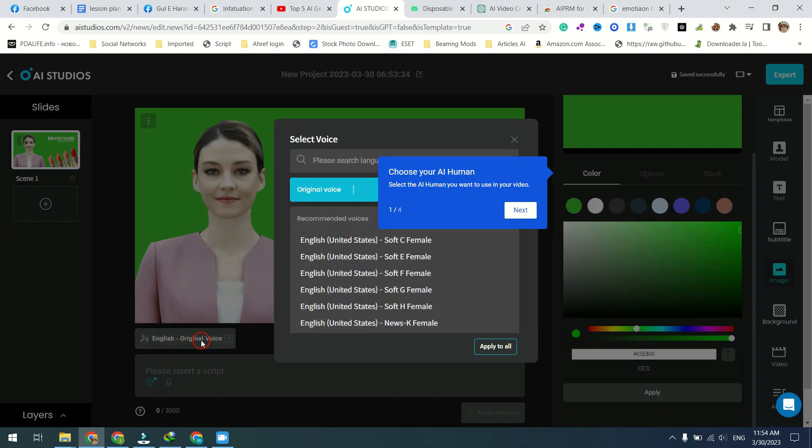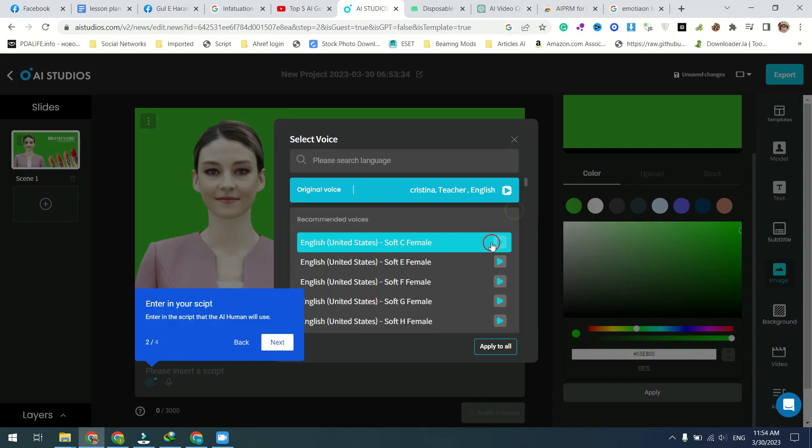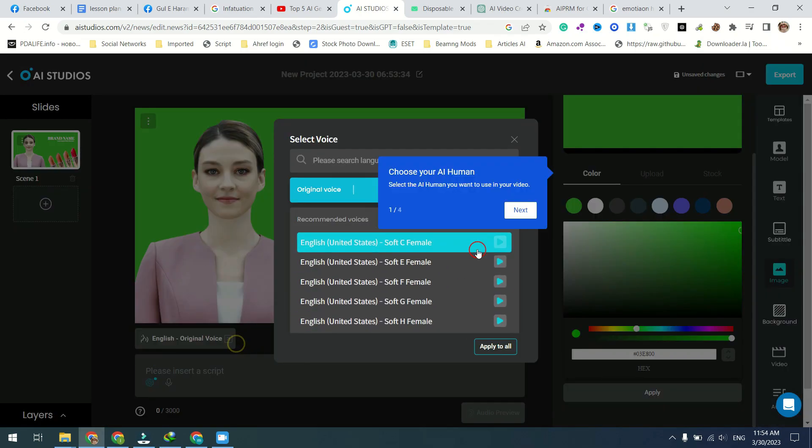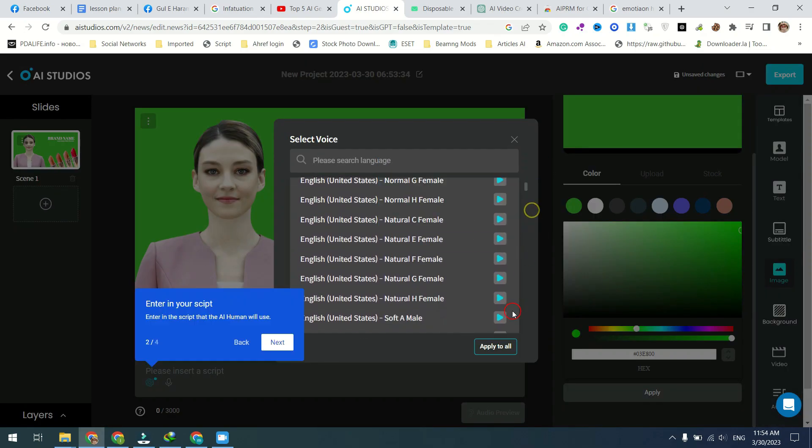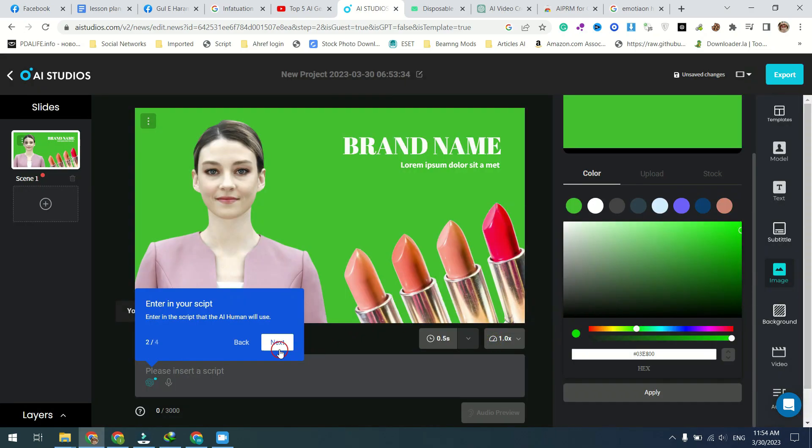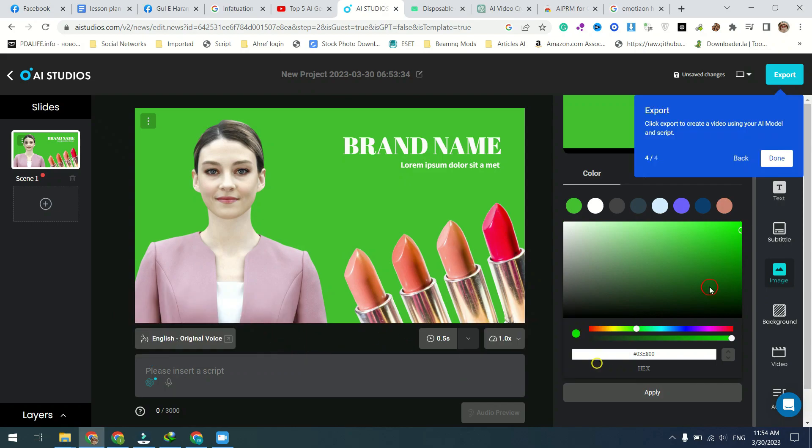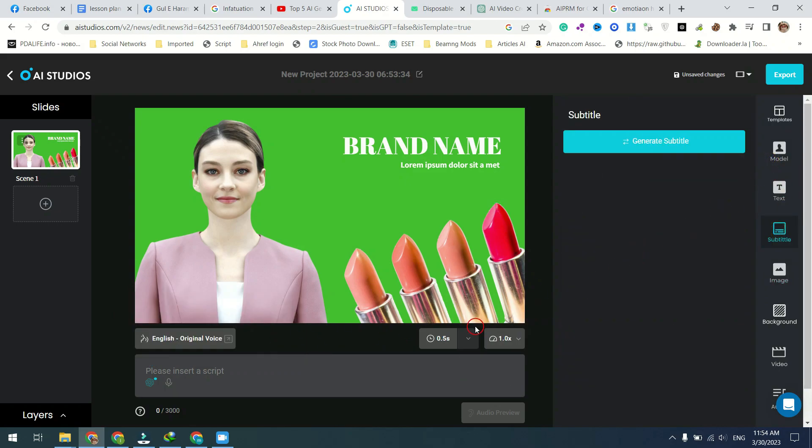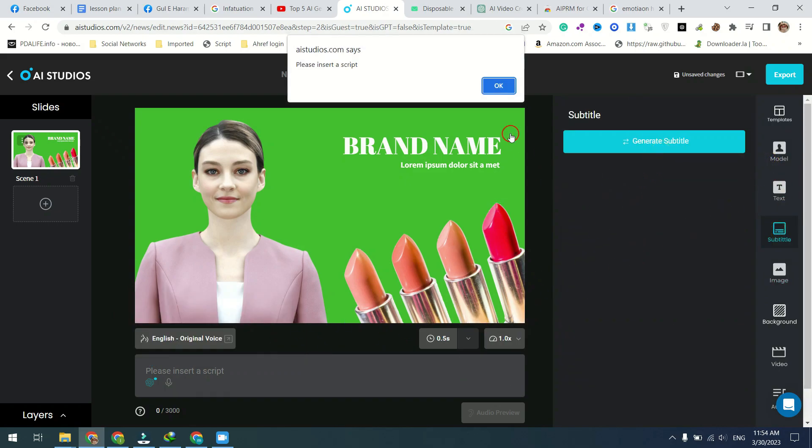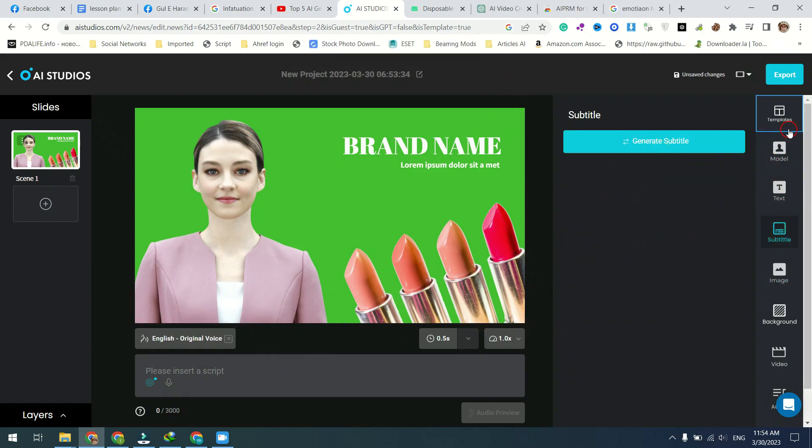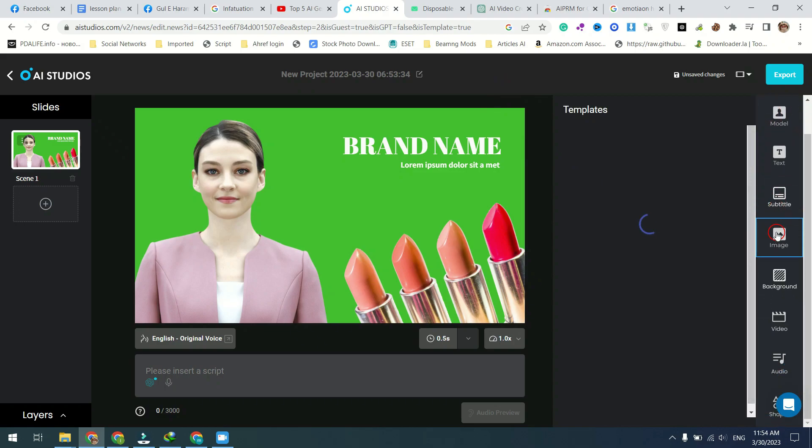Our AI avatars can speak any language with text-to-speech. Create AI videos in English, Spanish, Chinese, German, French, Hindi, Arabic, and more.